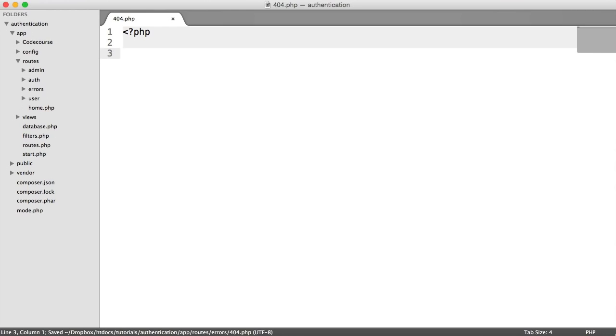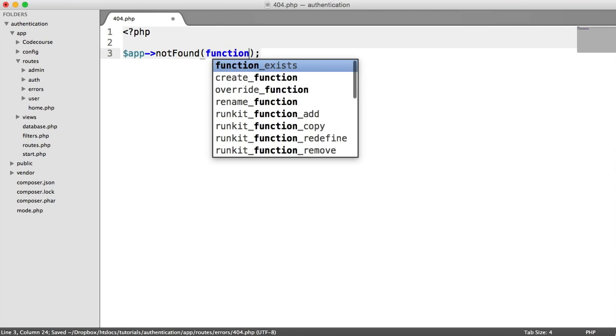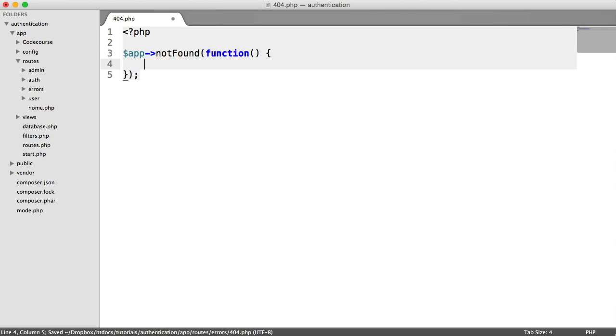Now it's really straightforward to define a not found route. All we do is say app not found, and then we give our function in there. And we can use app as well.